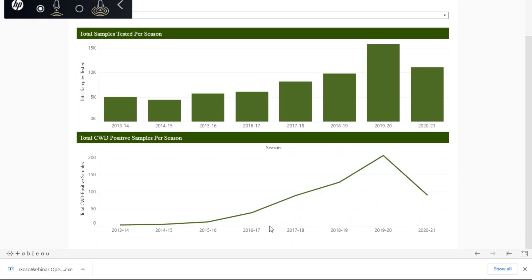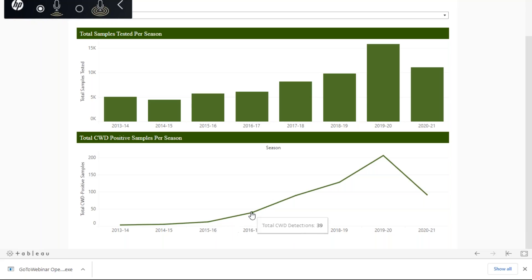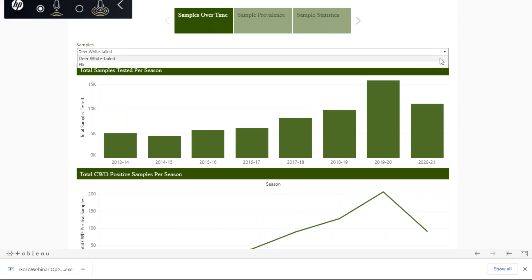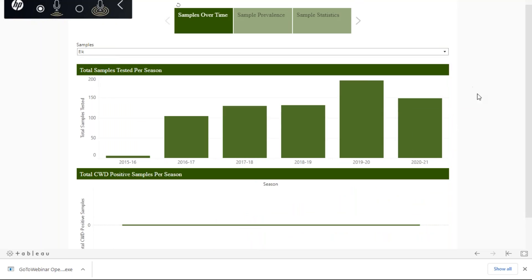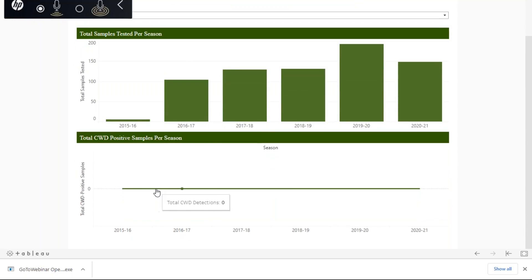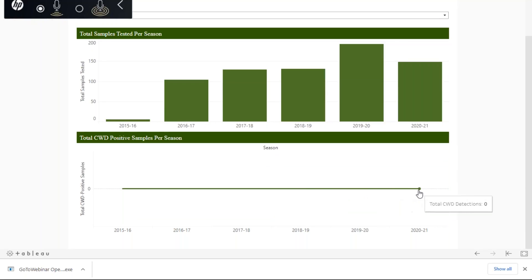The graph below shows our positive samples over time. If you hover over each of these, you can see how many detections were collected in a particular season. Now if we look at elk, our data actually only go back to the 2015 season, but it's the same idea — you can see how many samples were collected during that season. Fortunately, so far we have not had any CWD detections in our elk.